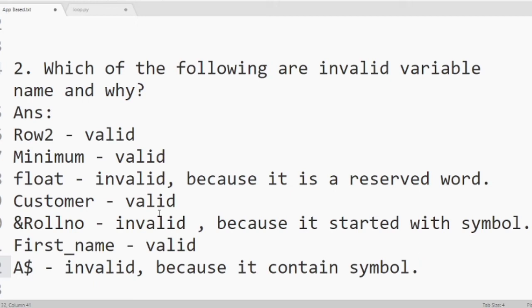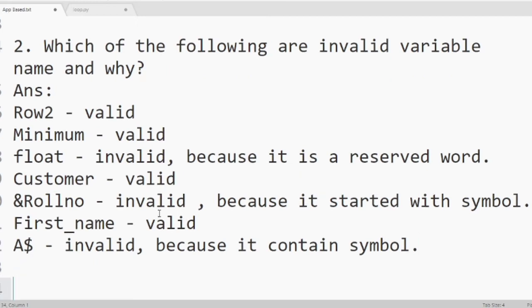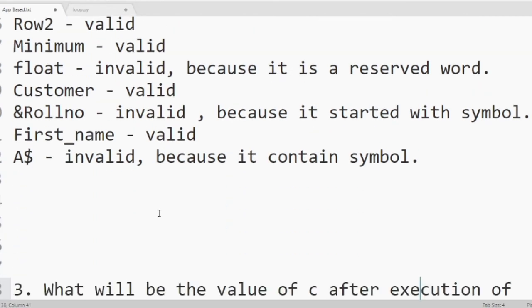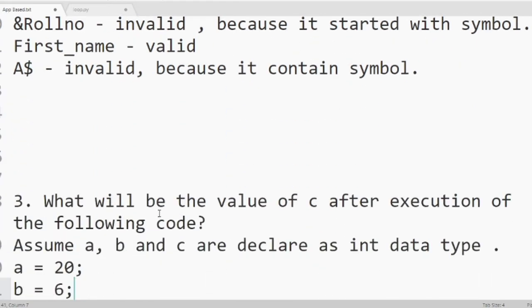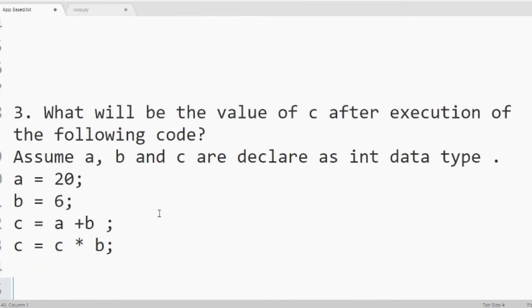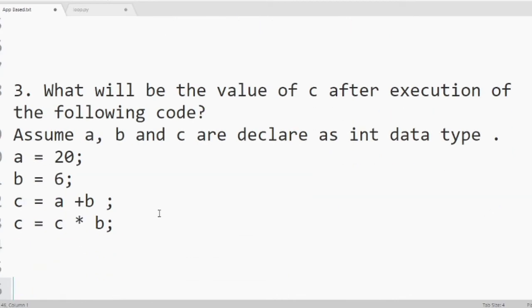Then we will move to question number three. What will be the value of c after execution of the following code. Assume a, b, c are declared as integer data type. So a is 20, b is 6.